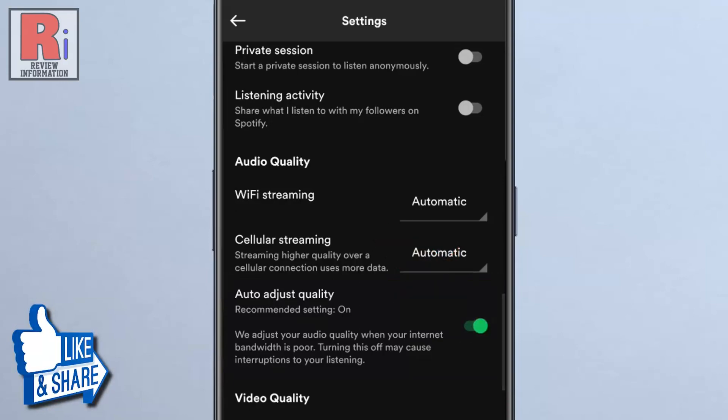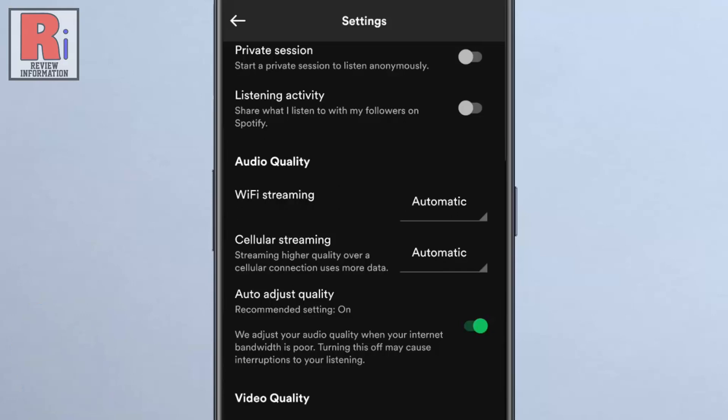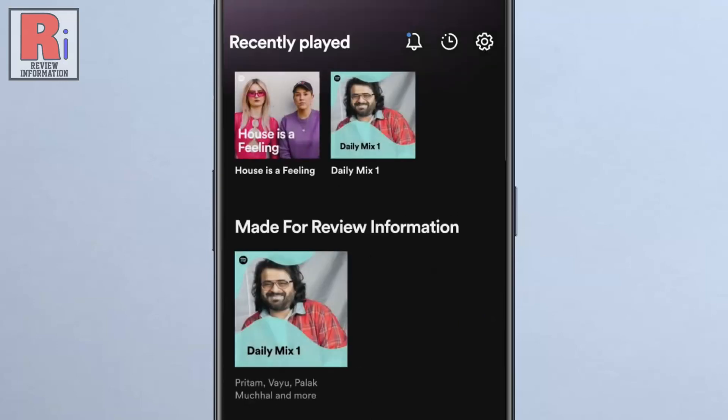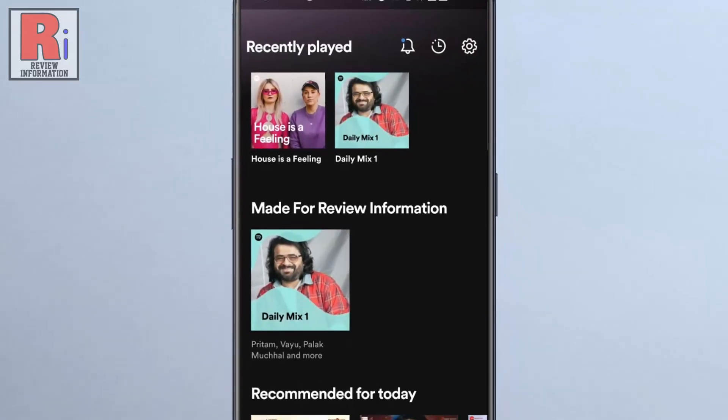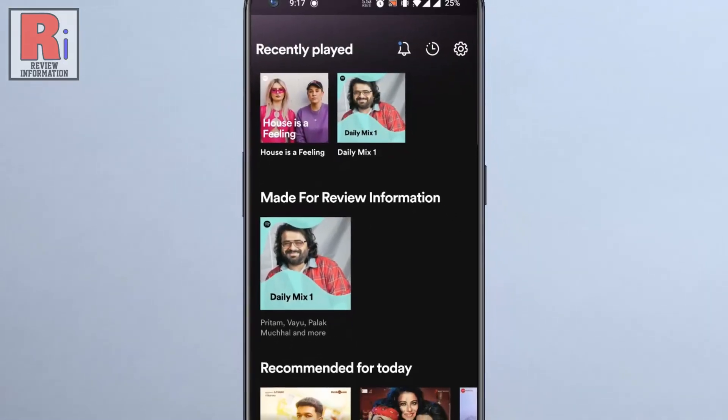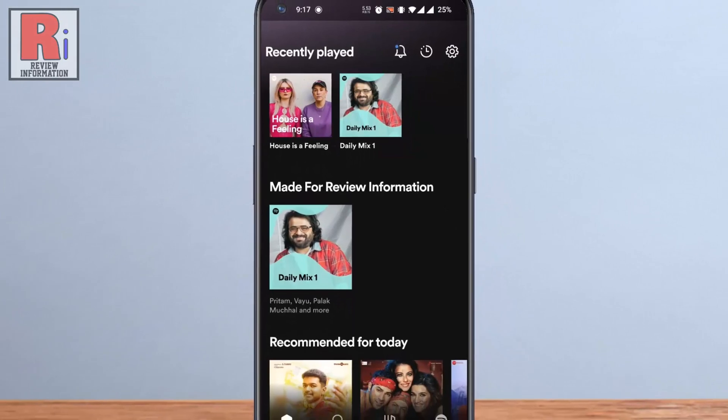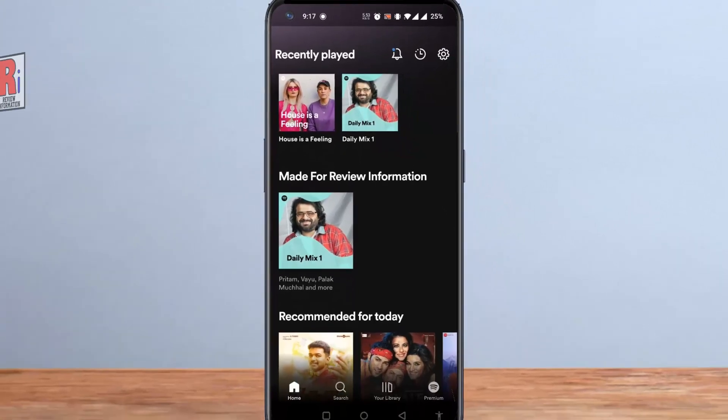From now on Spotify will adjust your audio quality when your internet bandwidth is low. Turning this off may cause interruptions to your listening. So in this way you can enable auto-adjust audio quality on Spotify.